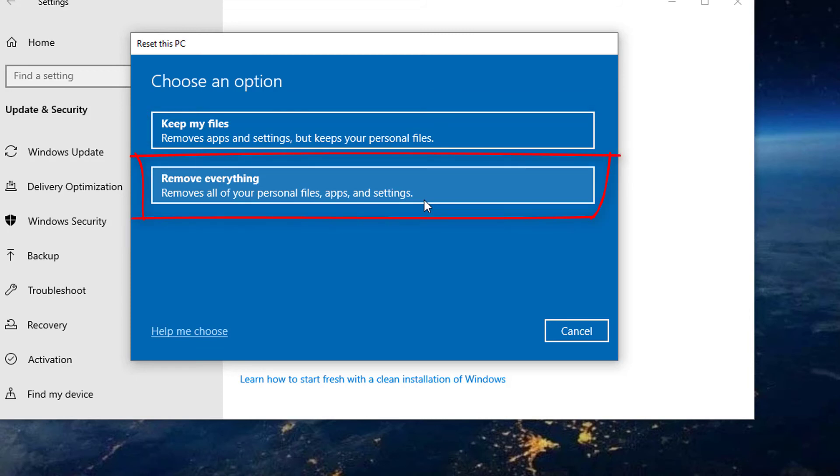And Remove Everything, which removes all Personal Files, Programs, Application and Settings. If you opt to choose the Remove Everything option, make sure that you are able to backup your files. Follow the on-screen instructions to refresh your Windows 10 PC.